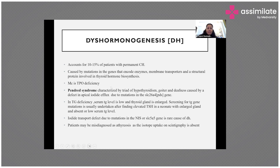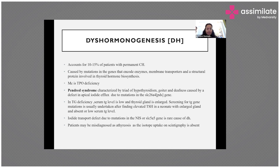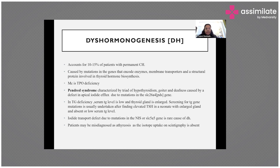There is also a sodium-iodide symporter defect (SLC5A5), where iodine cannot enter the thyroid cells — a rare cause of dyshormogenesis. On thyroid nuclear or isotope scan, there will be absence of uptake in the thyroid gland, which can be misdiagnosed as thyroid dysplasia or aplasia. To differentiate, you must check uptake in the salivary gland; if there is no uptake in all three areas, this is suggestive of a sodium-iodide symporter defect.